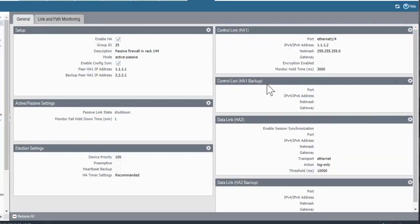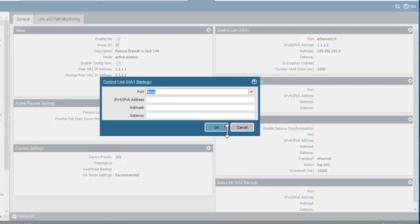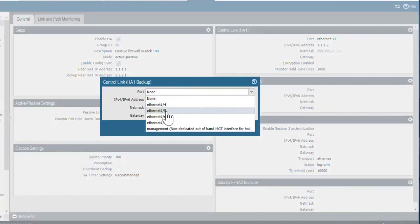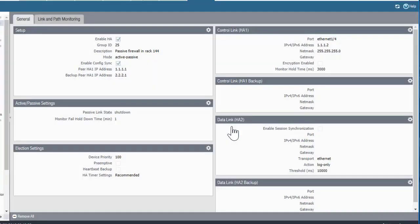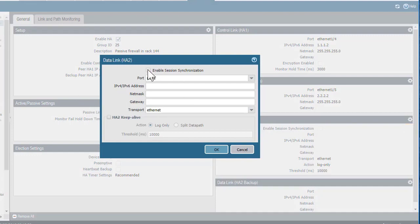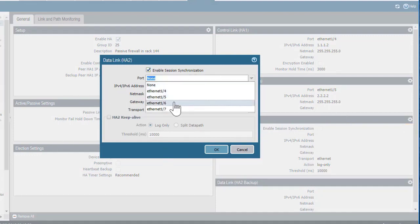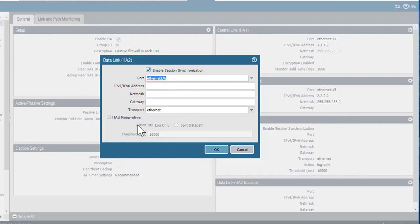The next section is the HA1 backup in case I lose the connection to the primary device. In my example, I'll use Ethernet 1/5 and put in the IP address of the passive device for this connection. I don't need a gateway, so I'll leave that blank. For Datalink HA2, I'll edit that connection, enable session sync, choose the appropriate interface — 1/6 based on my network — and leave the remaining settings unchanged like I did on the active device. Click OK.